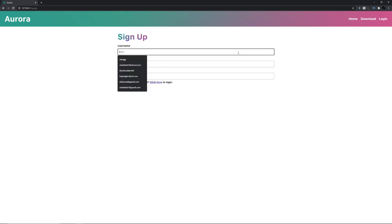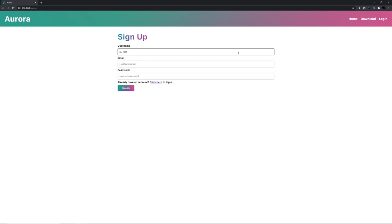Now just make up some random Aurora account that you guys can use. I'm just going to call it Excel underscore test.